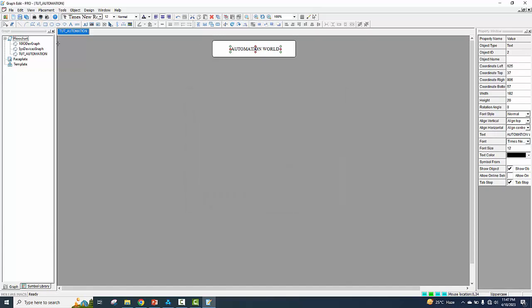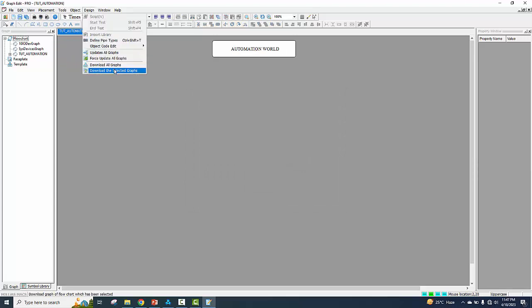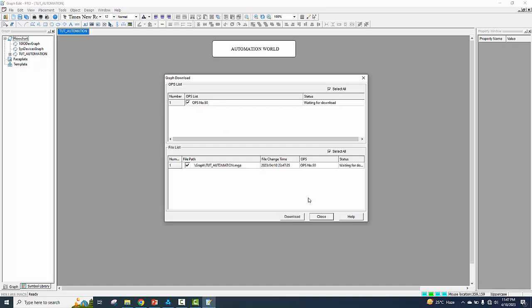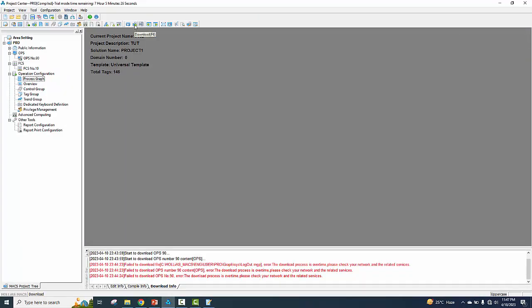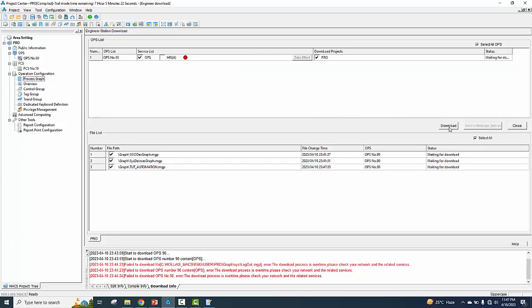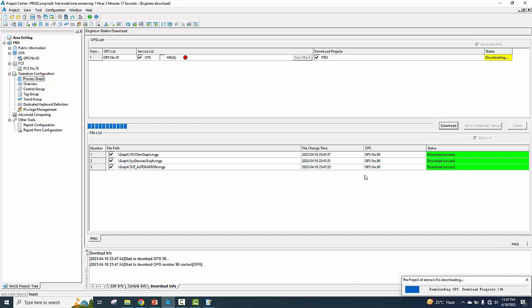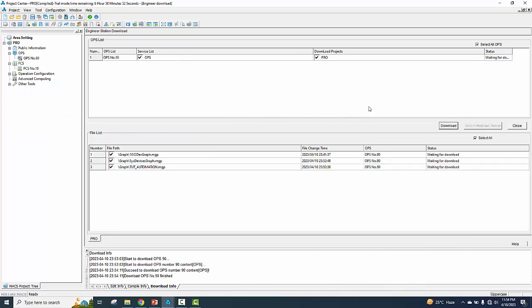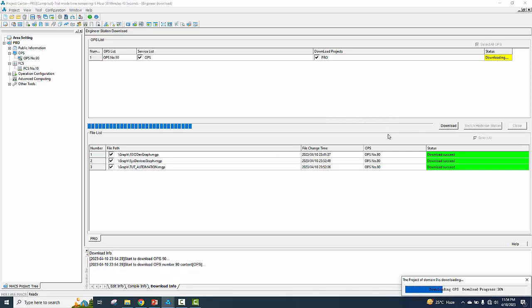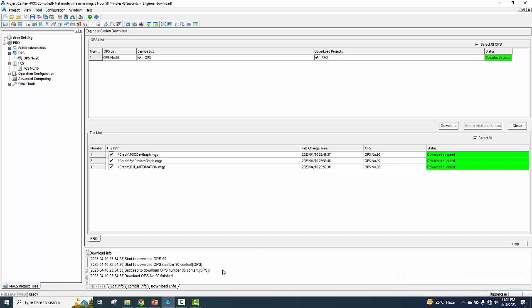Save the page. Design. Selected graph. OPS 90 and download. Again, try it with the download. Download successfully.